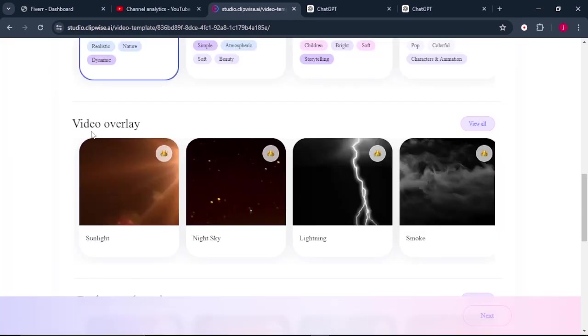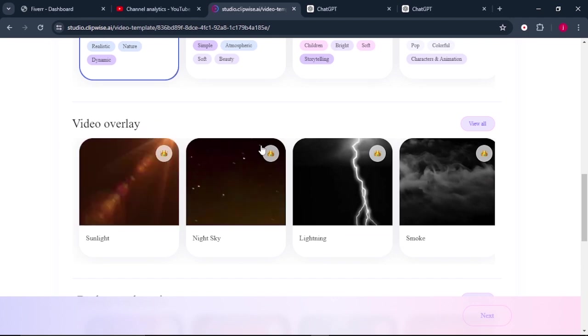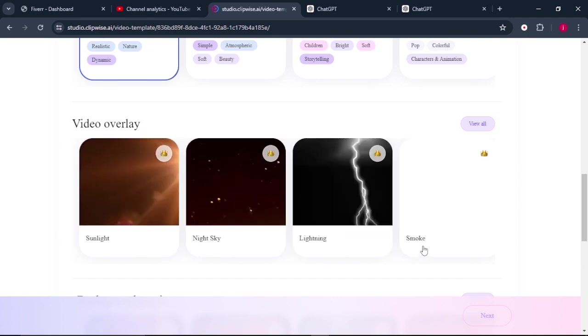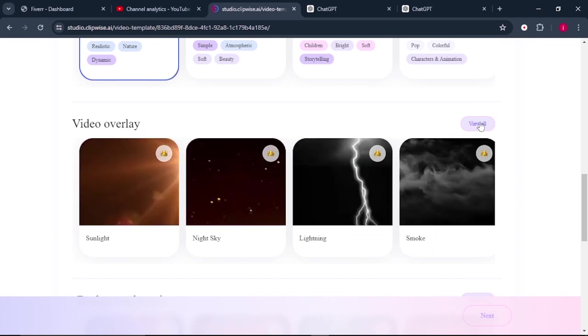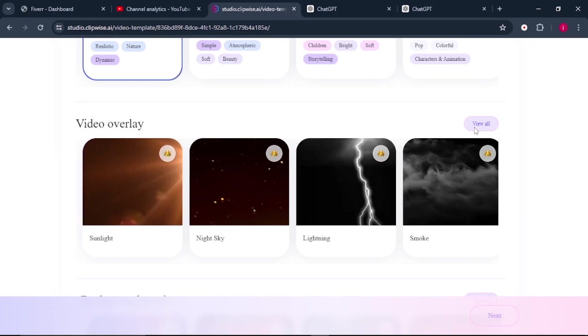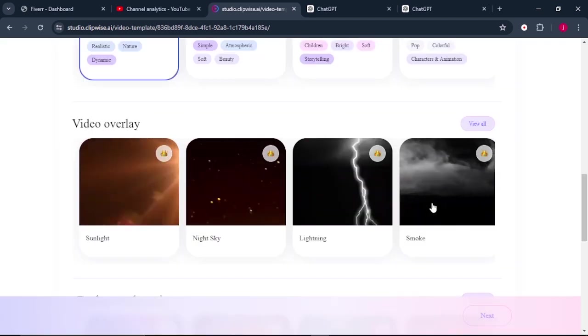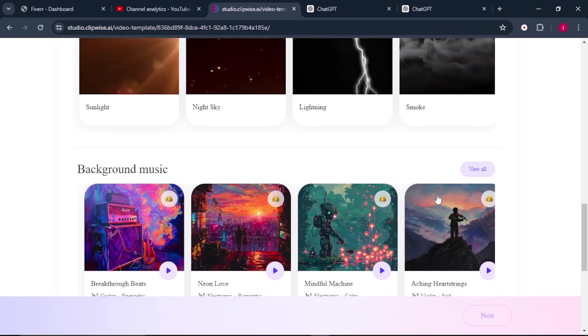The next thing that we need to choose is the video overlay. So there are a number of video overlays that we can choose. And we can also click on view all, or we can select any of these video overlays that we can see here.